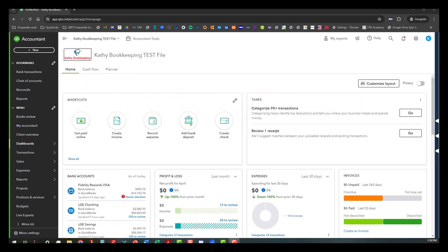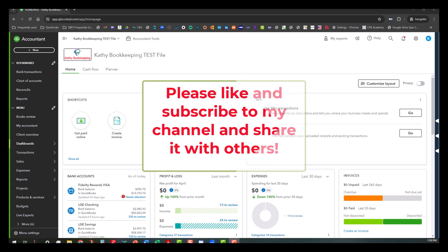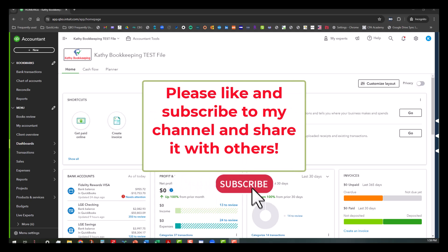Before we actually do this demonstration, I ask if you haven't already subscribed to my channel and shared it with others, please consider doing so or at least click on the notifications button so that you'll get notified whenever I publish new videos, which I try to do at least one day per week.